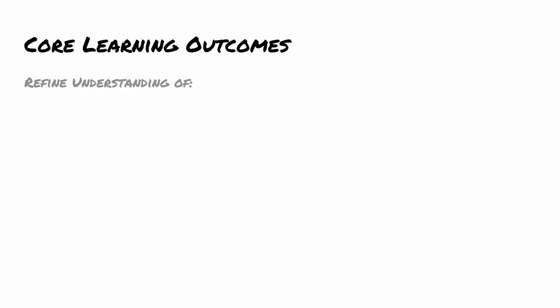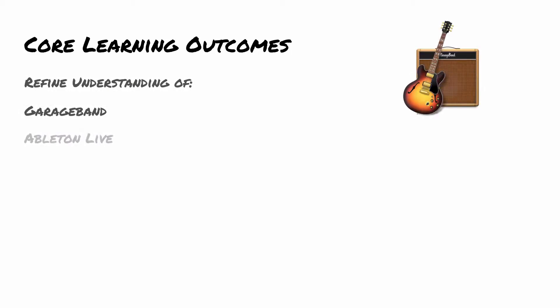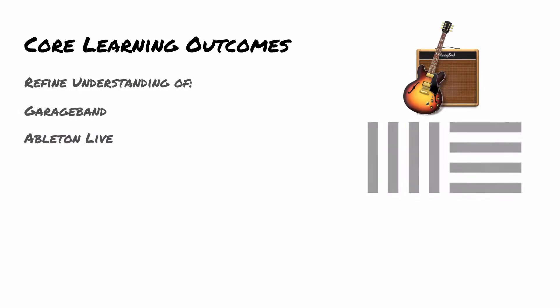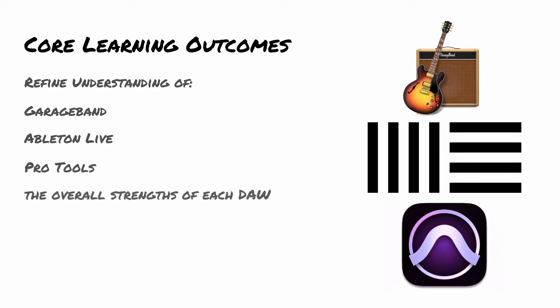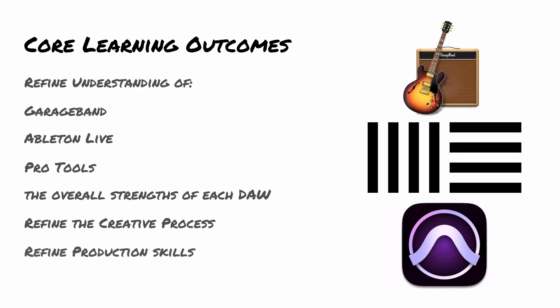So what we're going to be looking at is how we can use GarageBand, Ableton Live, and Pro Tools all together. We're looking at not just the overall strengths of each DAW, but also looking at how this can refine your creative process and obviously your production skills and things related to DAW usage.